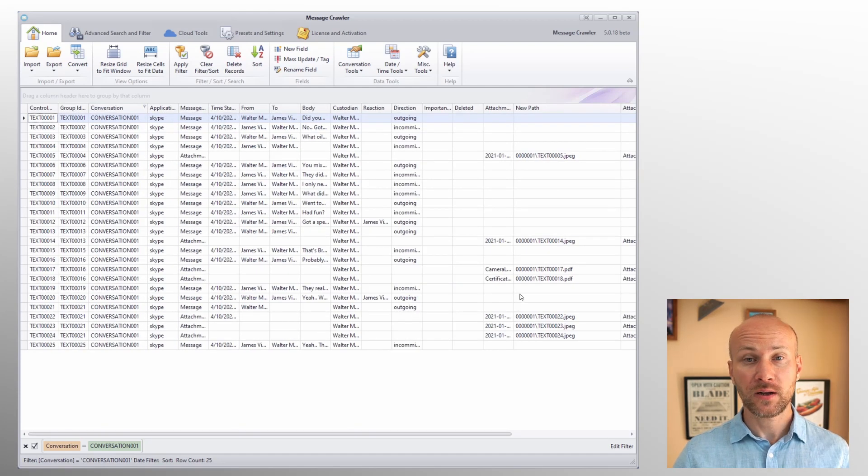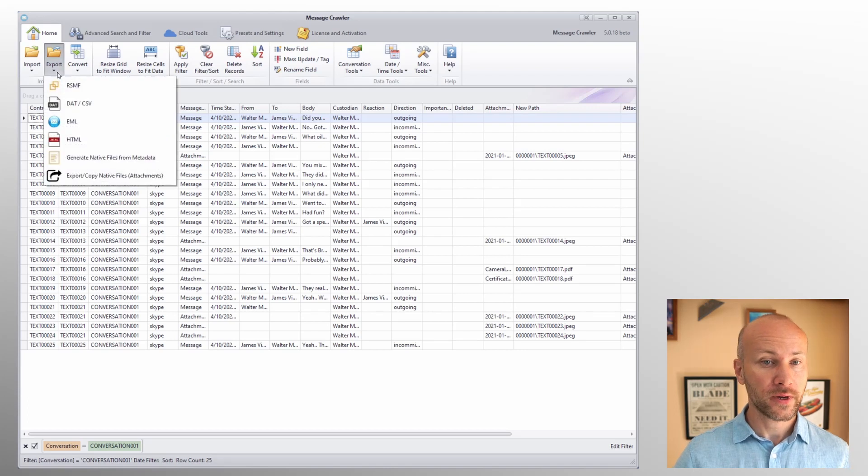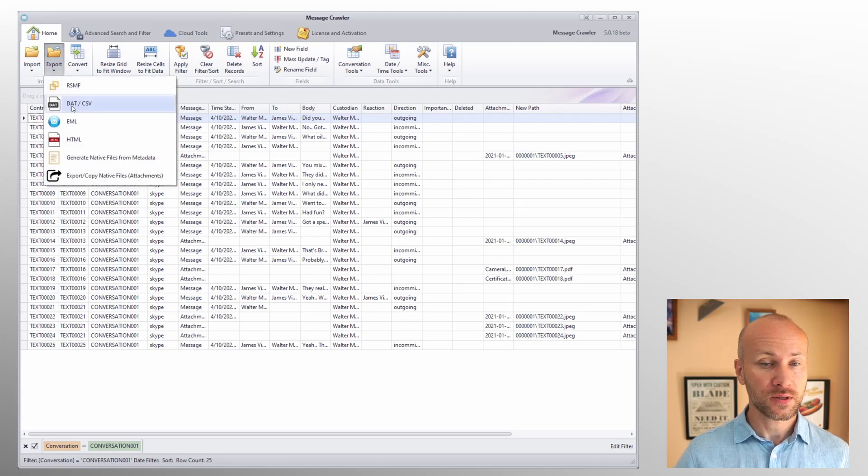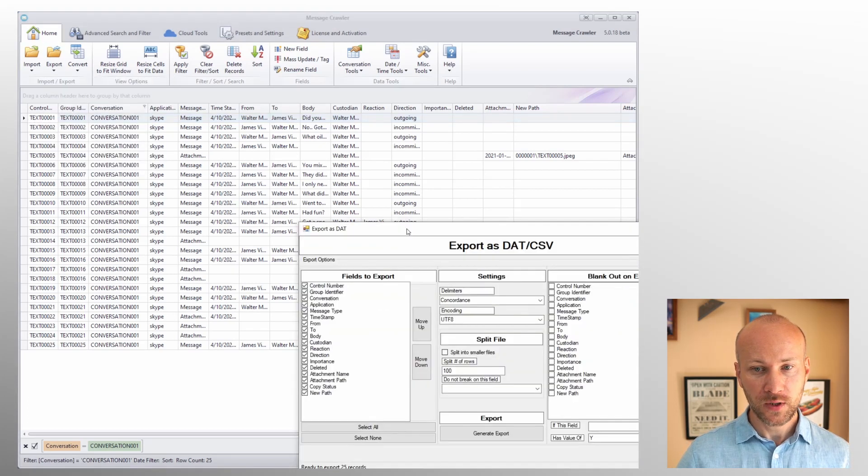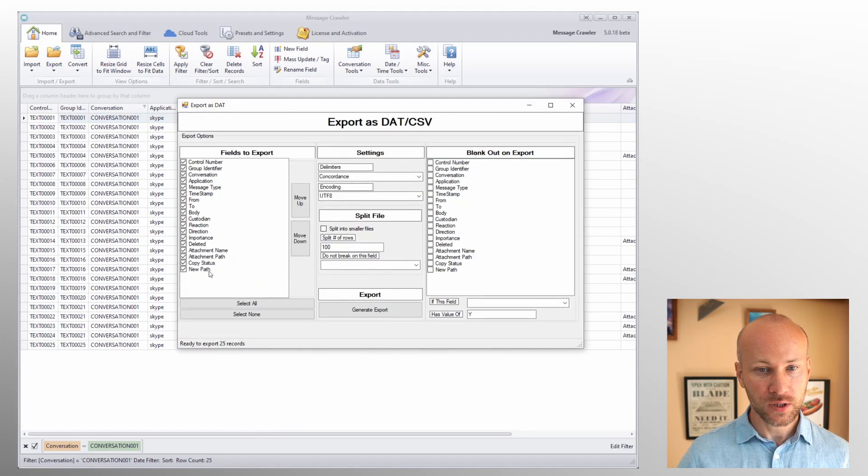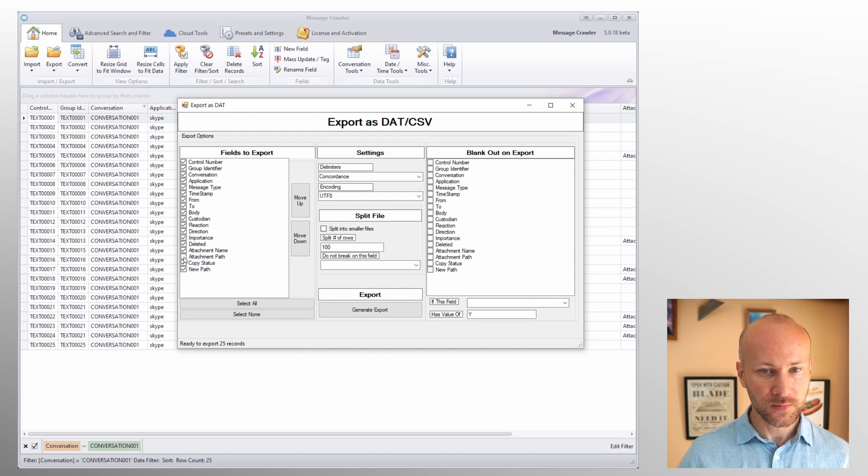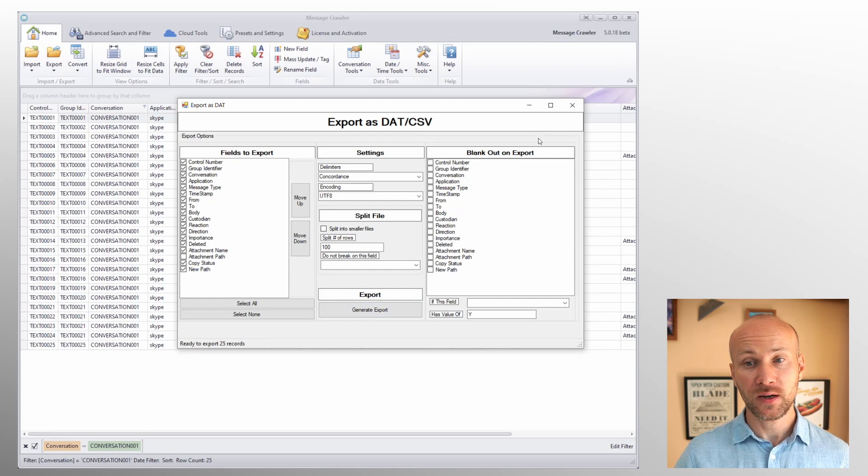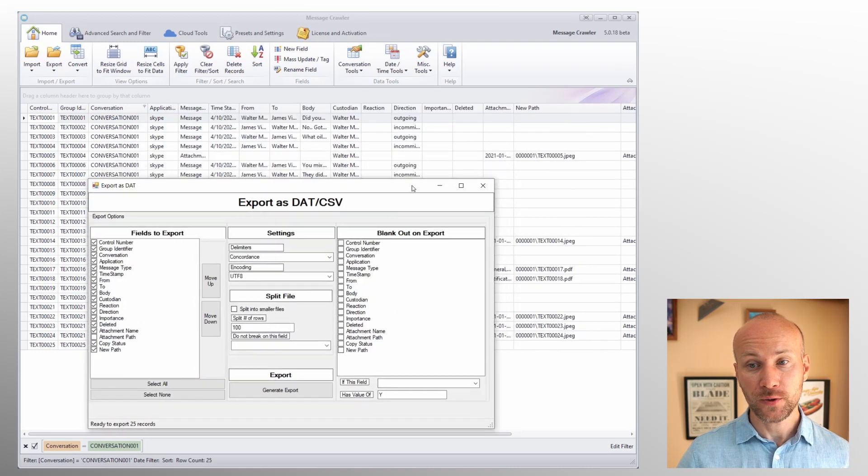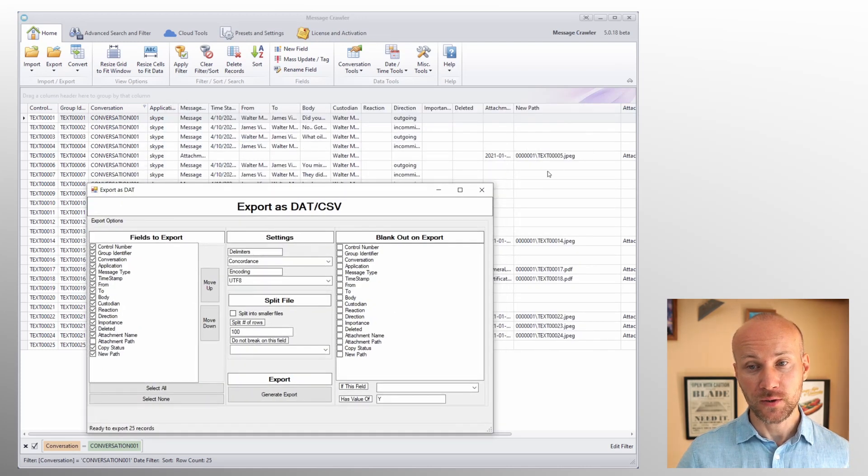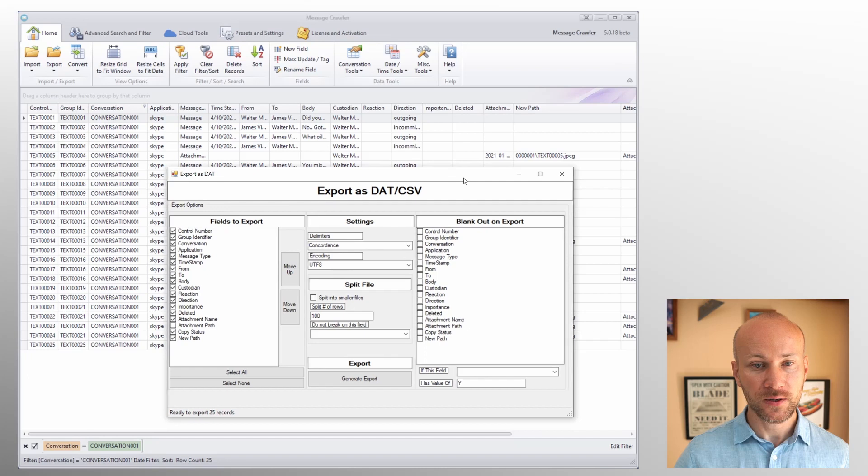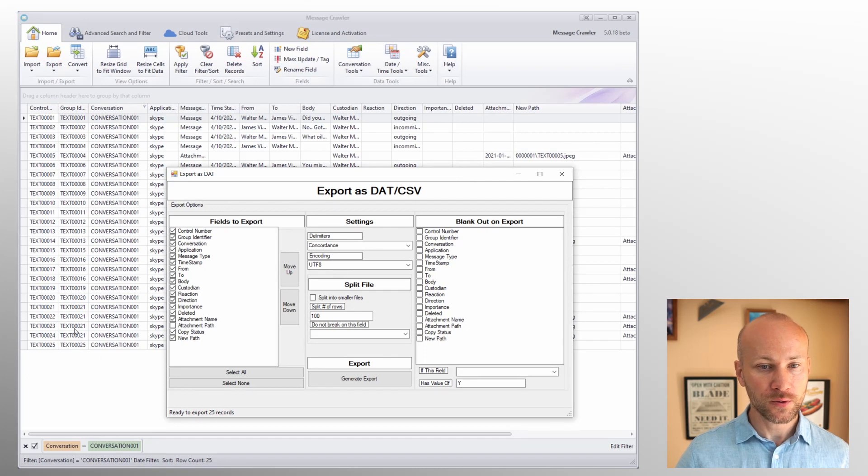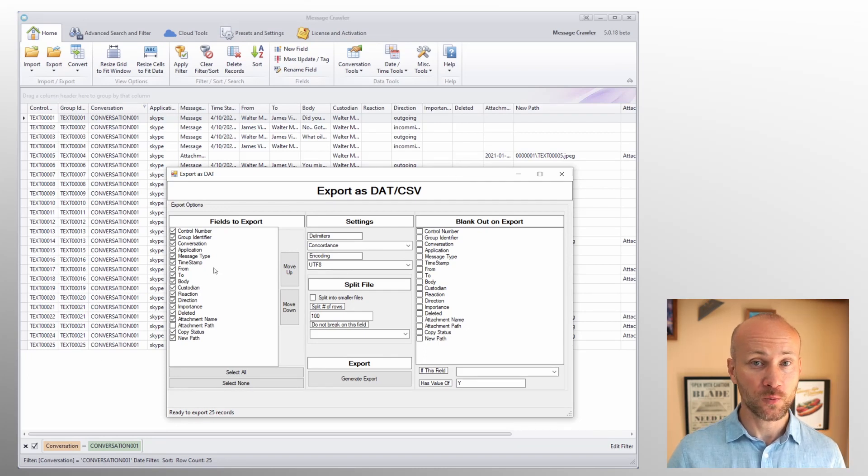So now that we have data copied over we can go to export that file. We can uncheck our attachment path and include a new path field and generate a data file that points to our newly copied files. It is only going to contain data from conversation one. So using this tool we were able to filter out by a subset of data, copy all the attachments to a new folder structure and export a new dat file to match that subset, and this will of course create a much neater, more organized deliverable to a client.